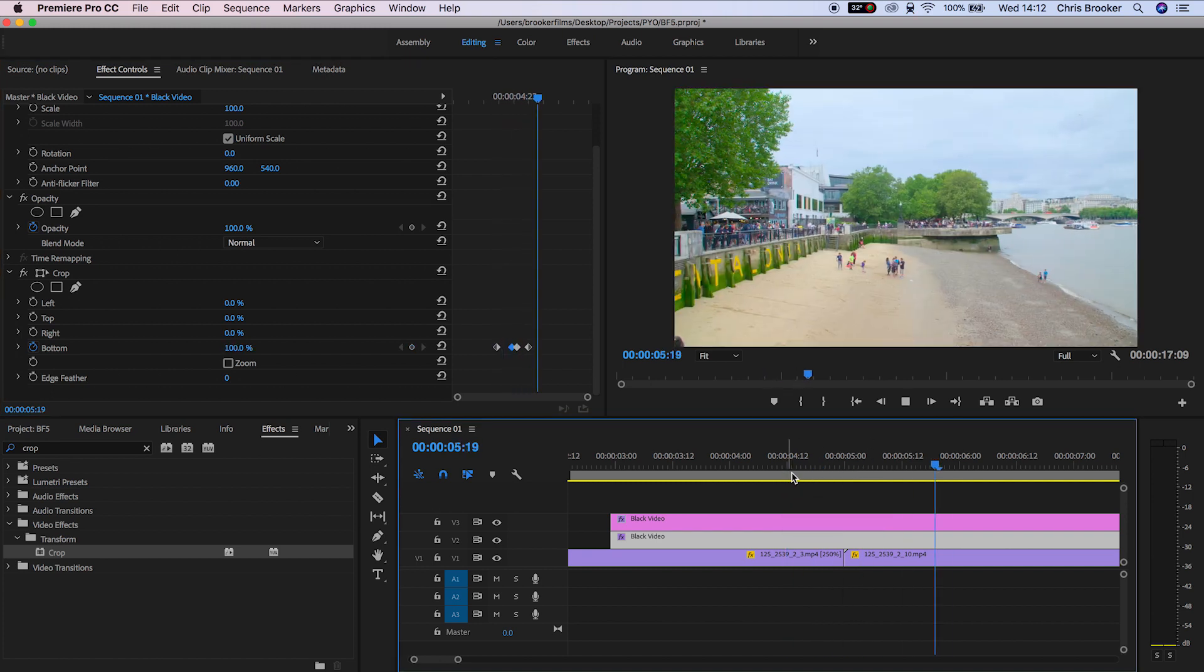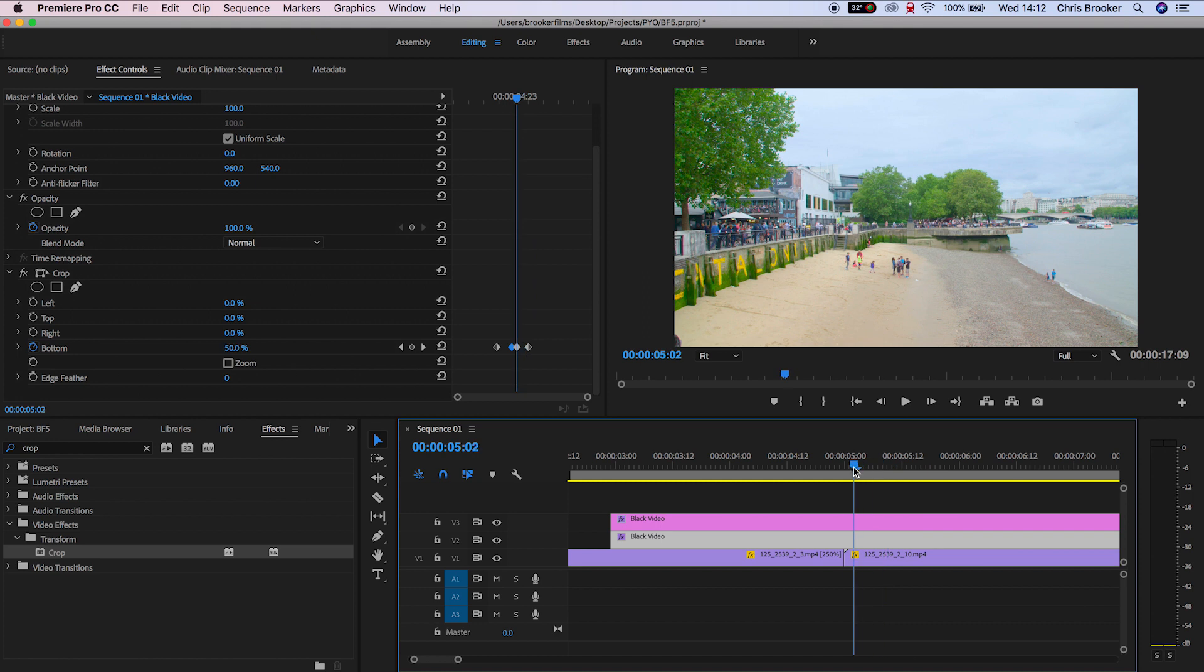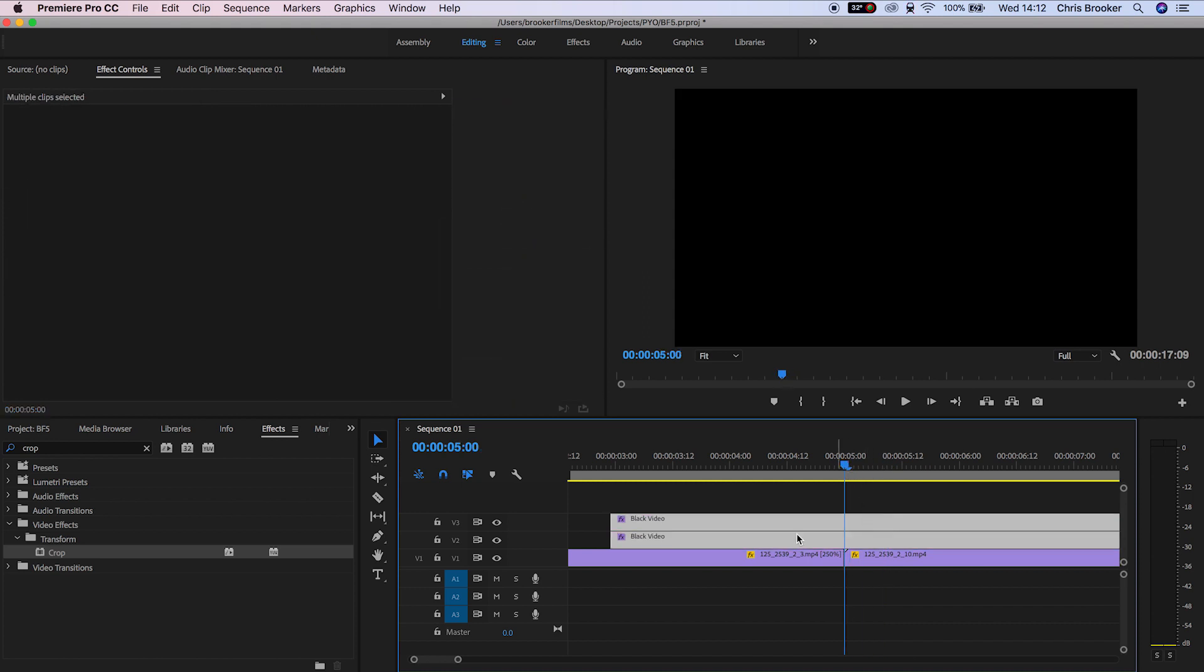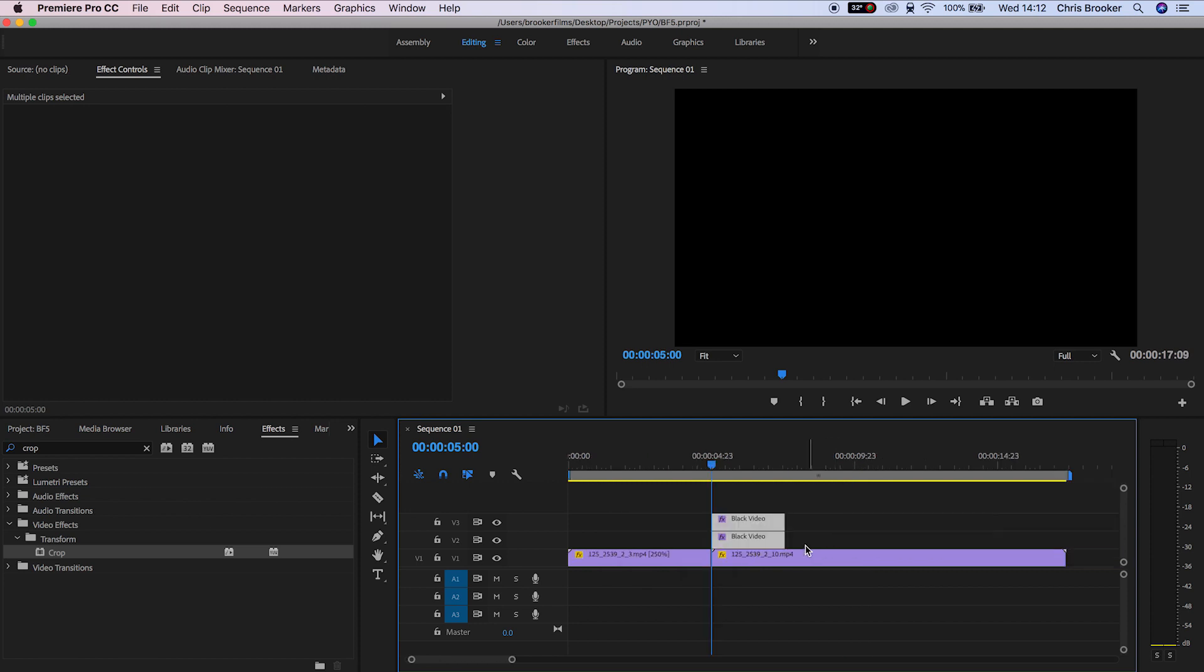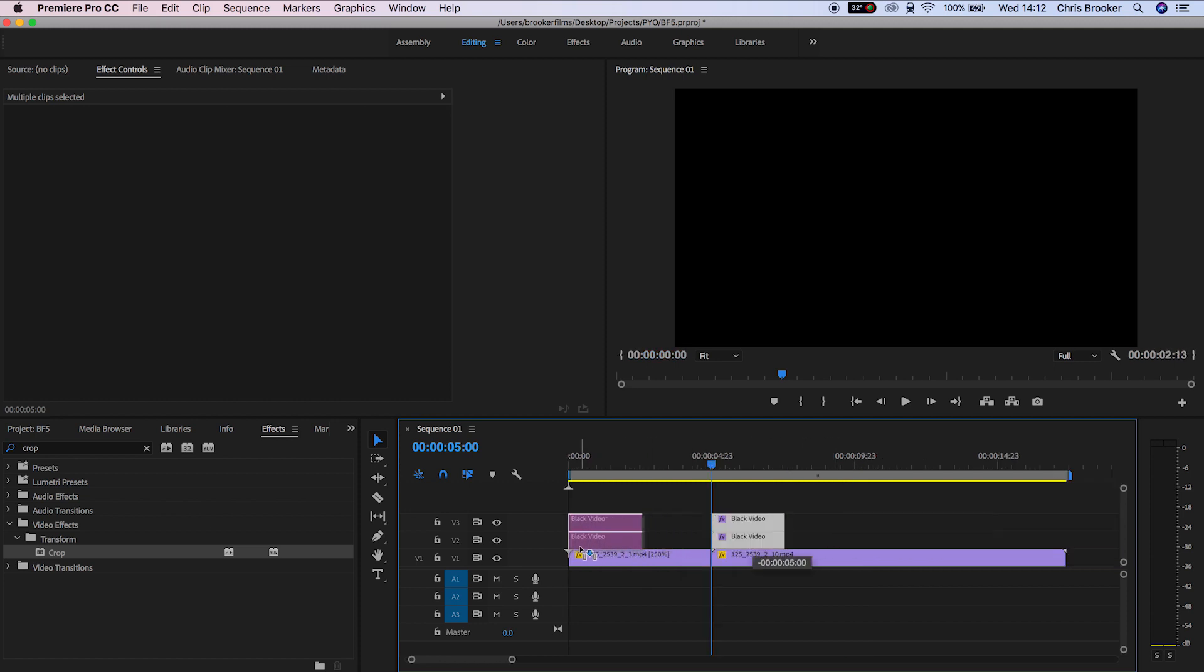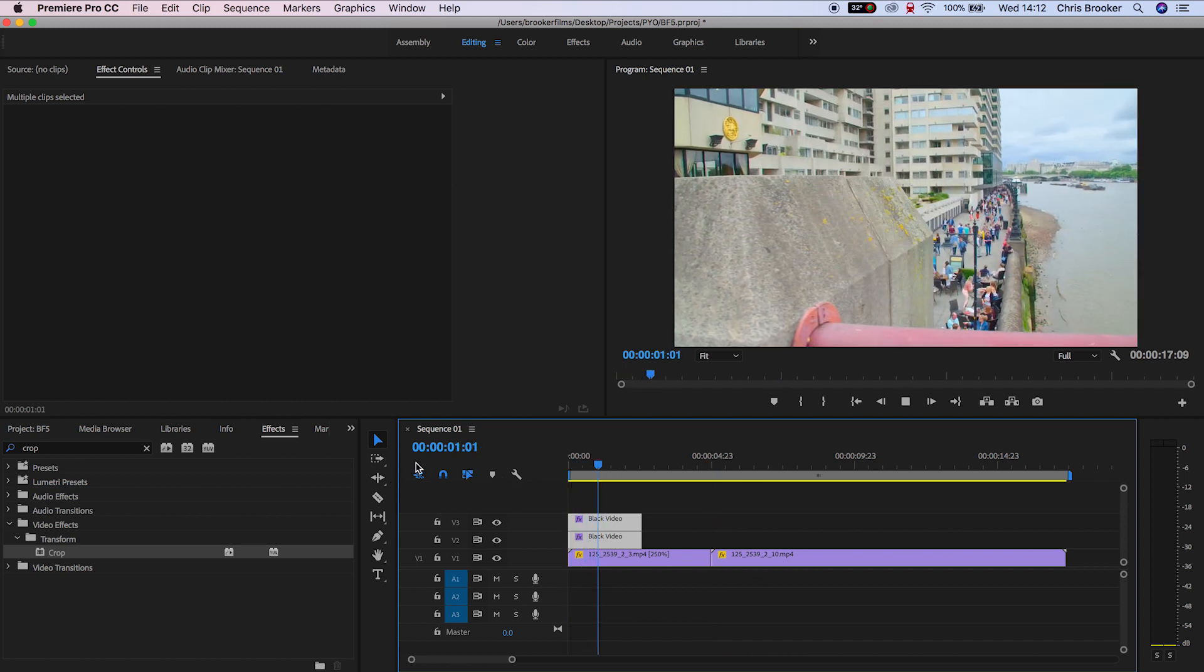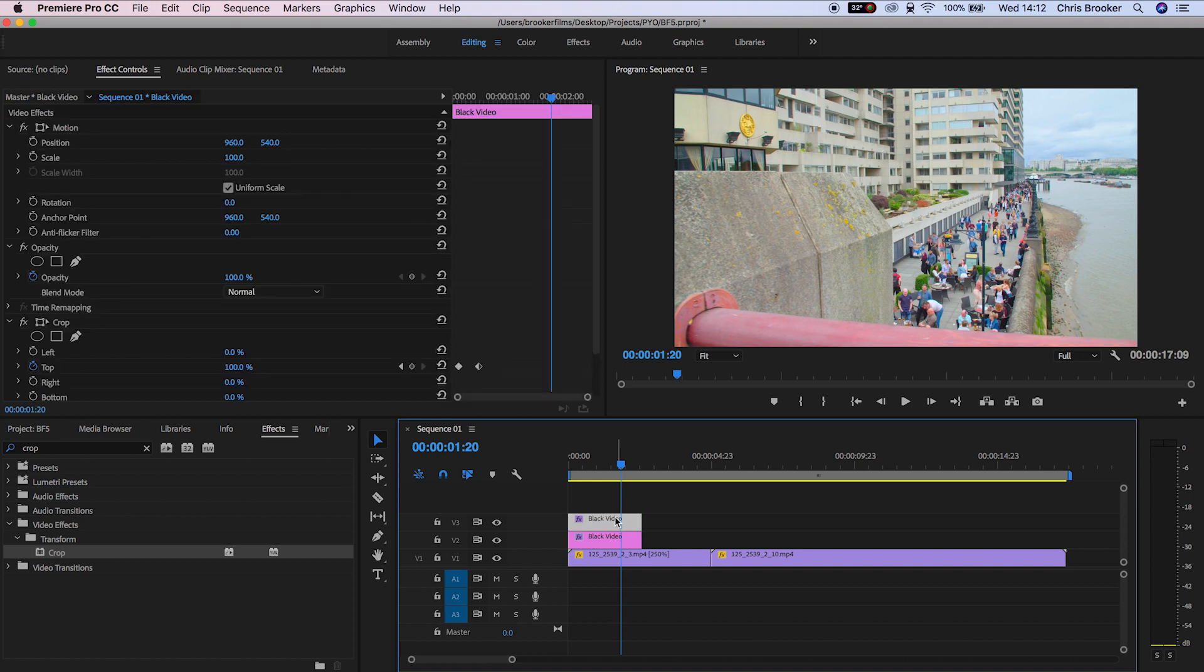Now that is how you use this effect to transition from one clip to another. But if you wanted to start your video with the black opening up your footage, all you would need to do is cut these black video layers in the middle where you're on 50% and pull the second half back to the very beginning. Now if we play that back from the very beginning, we start on black and it opens up.